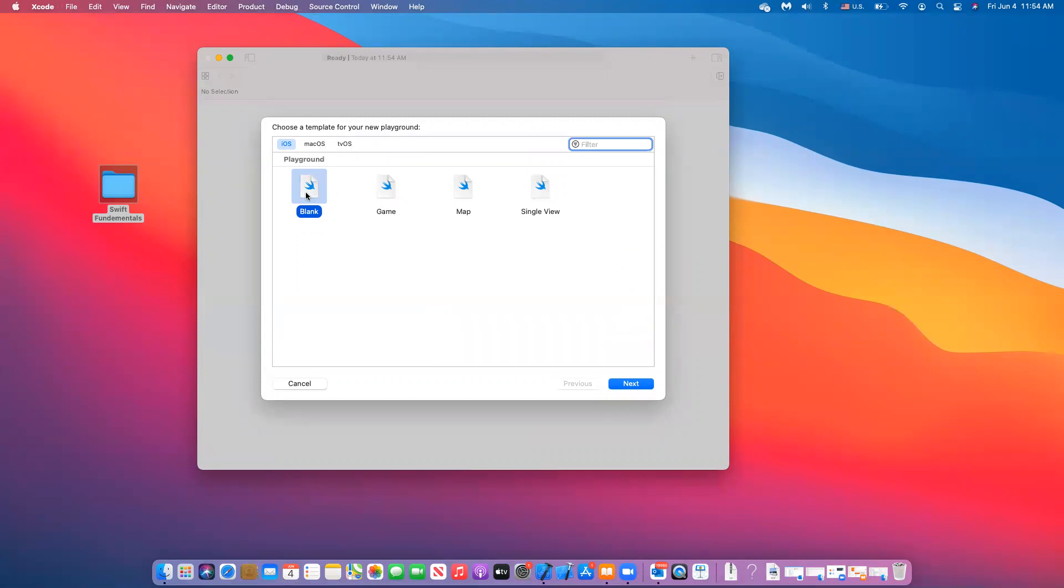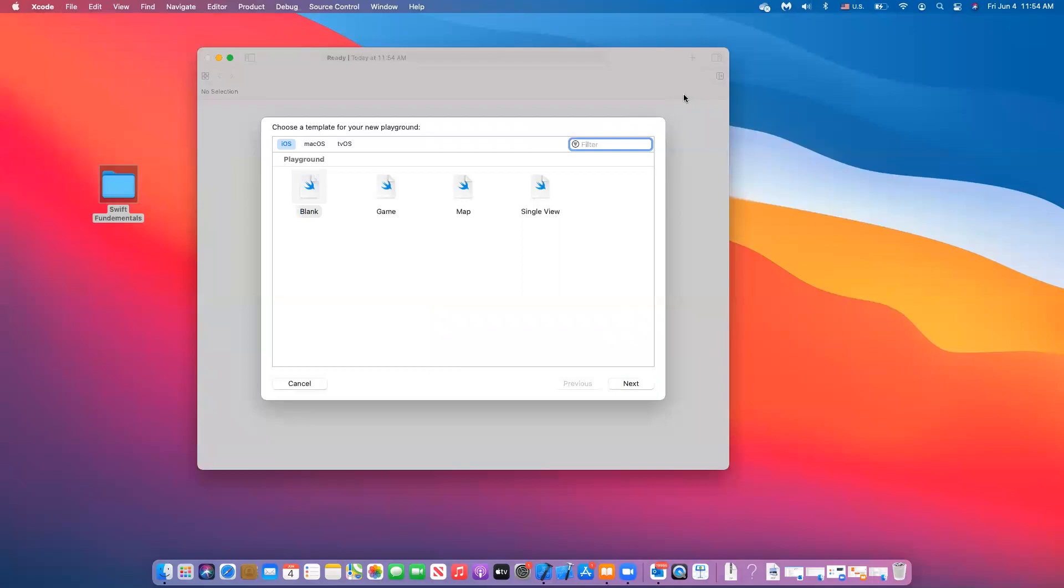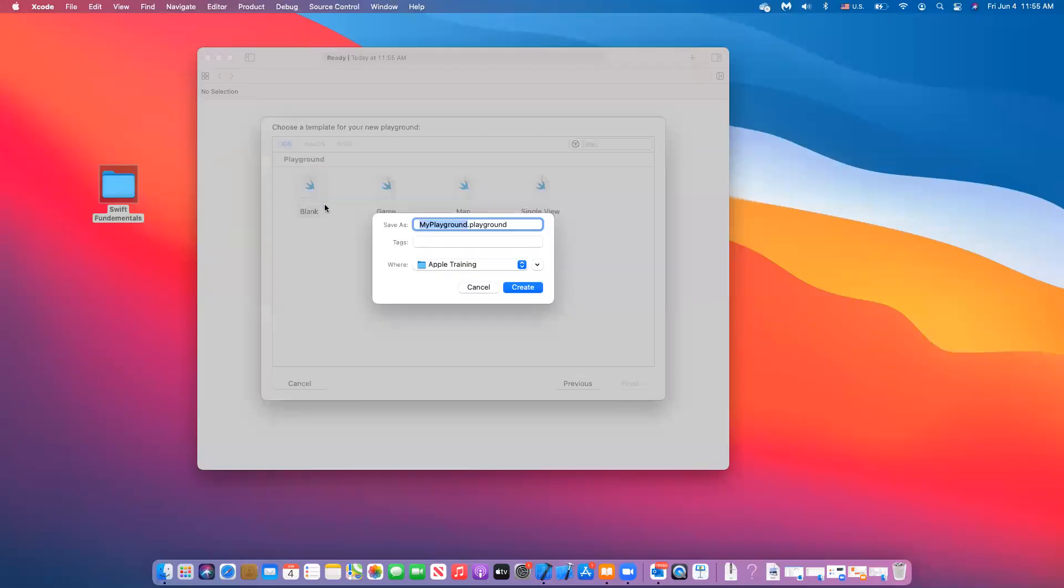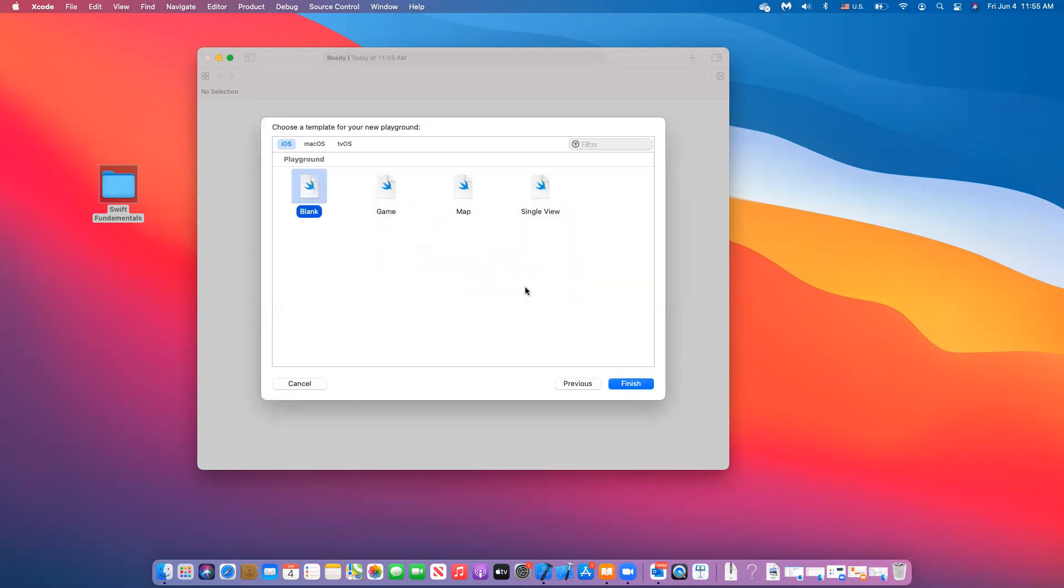So we will create either a blank playground, or you have templates already available for you that you can mess around with it once you become more familiar. So we're going to select a blank playground, and I already have one called playground, so I'm going to call that first playground. And then you click on create.